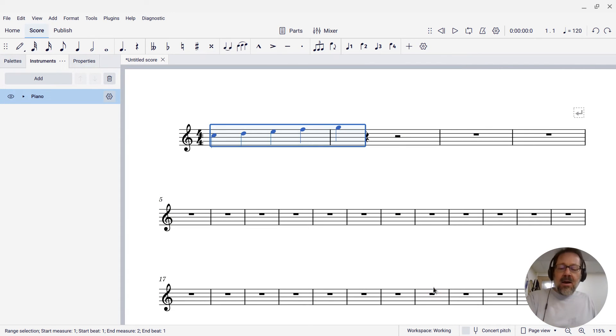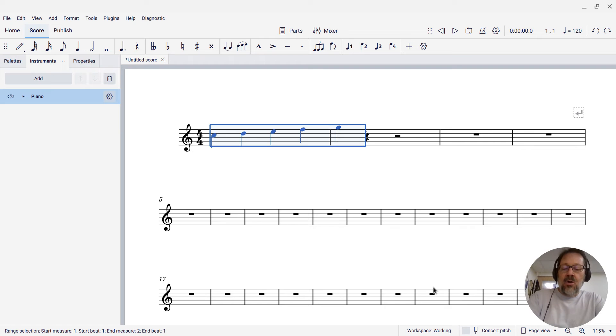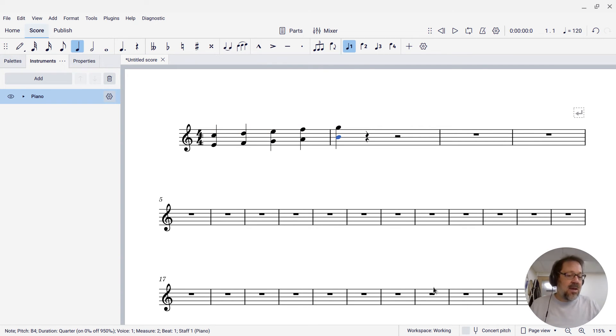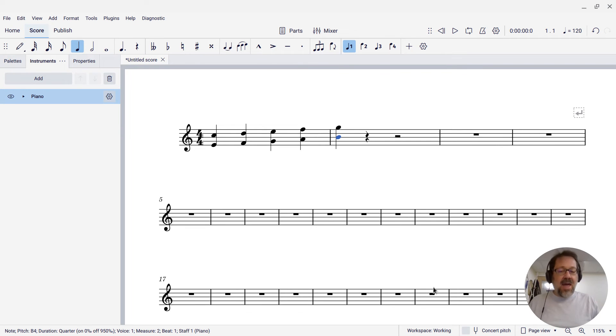And now, with that region selected, if I press Alt-Shift-6, I now get my intervals of a sixth below the notes added.